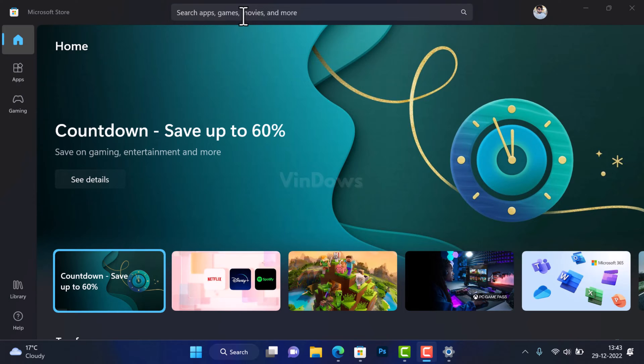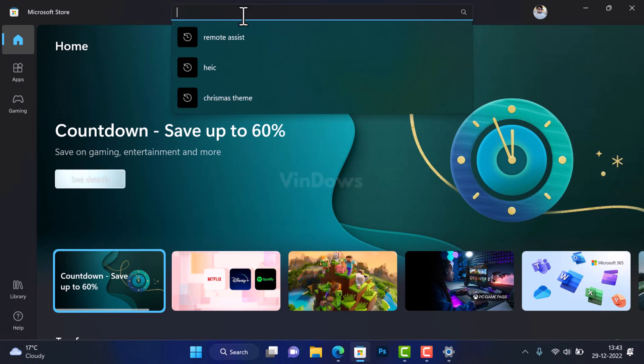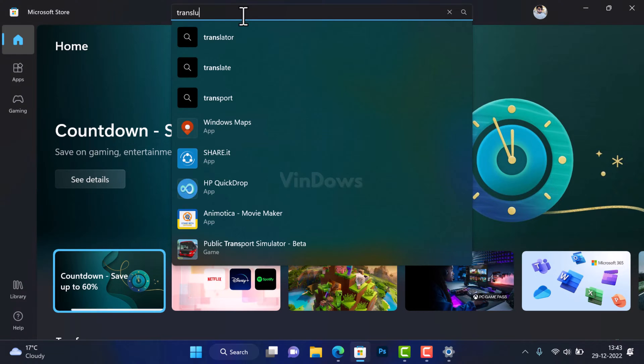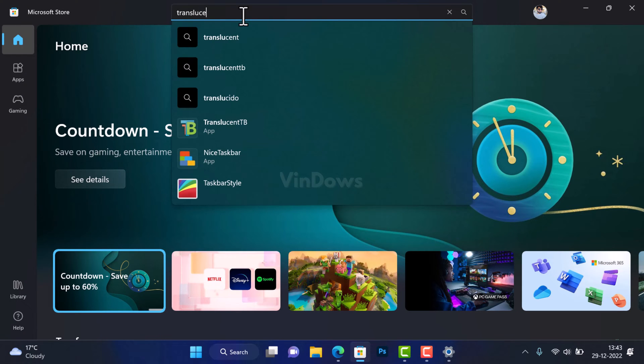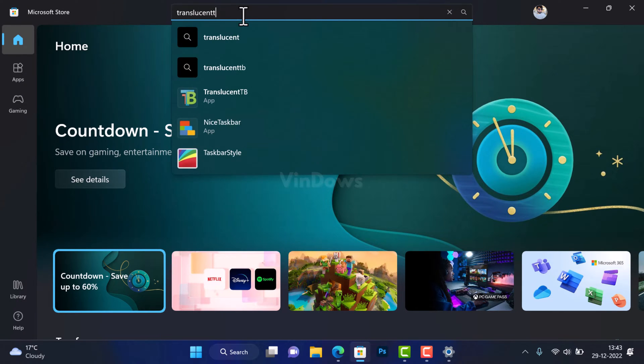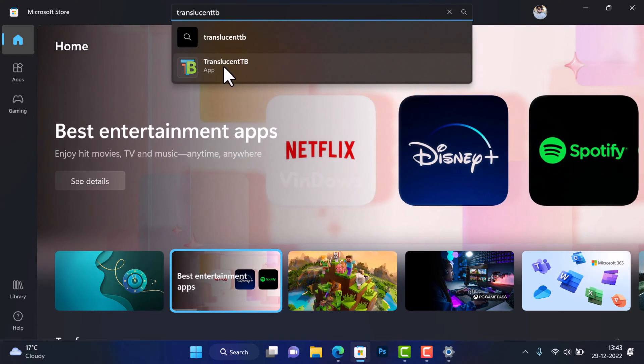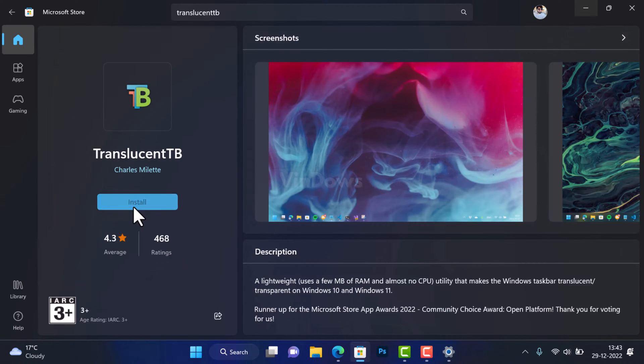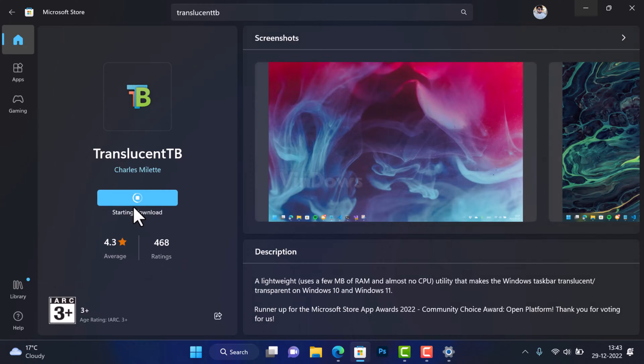In the search box available on Microsoft Store, type TranslucentTB. When the app appears in the search results, click to open it. Next, click on the install button to download and install the application on your PC.